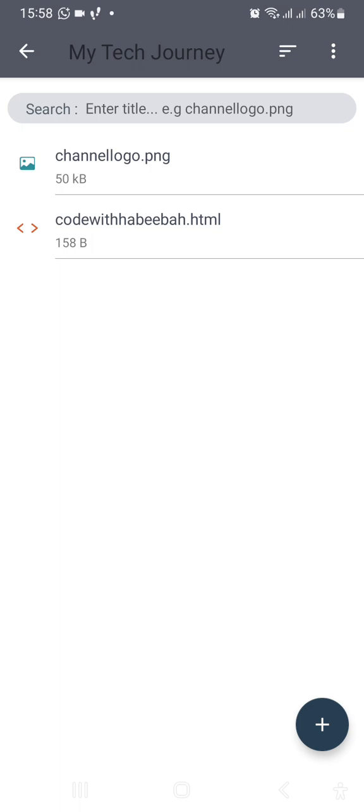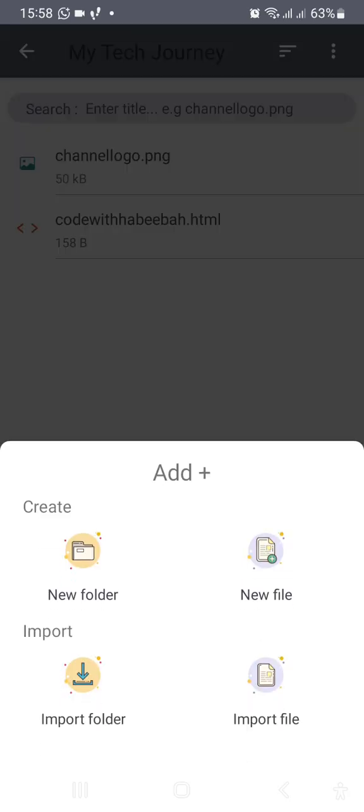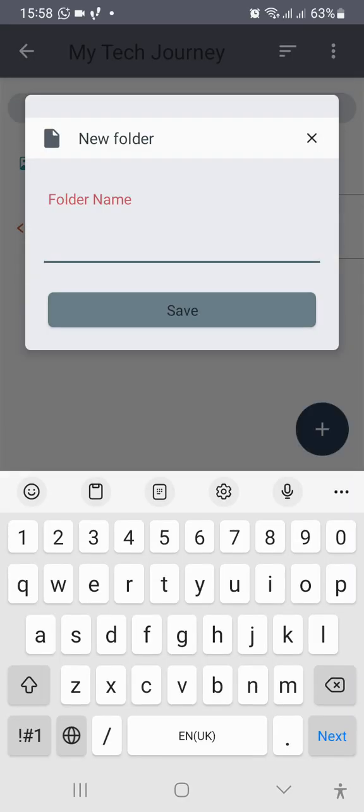Then rename. So this way, channel logo dot PNG. Now another thing you need to take note of is the extension of your image. Is it dot PNG, is it dot JPG, is it dot JPEG? You need to take very close attention to this.